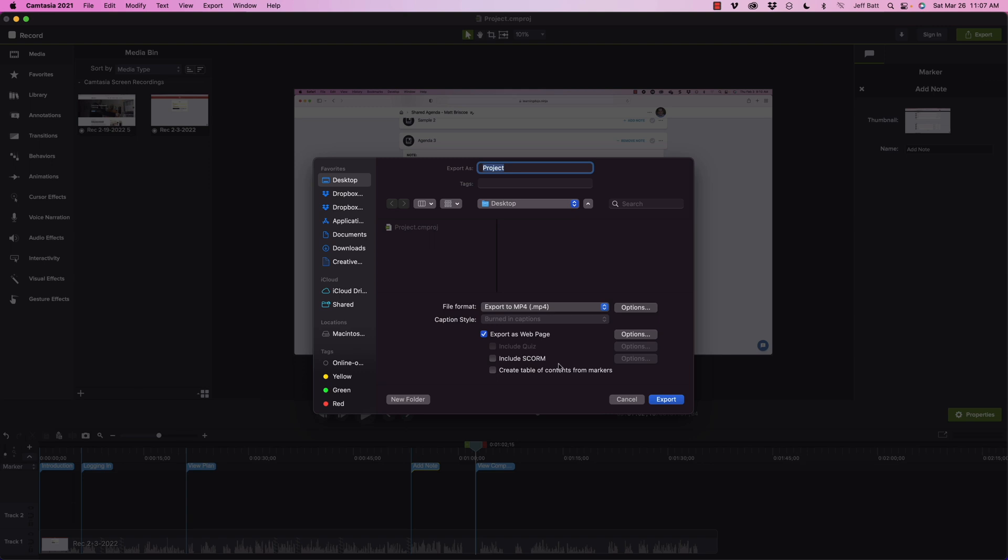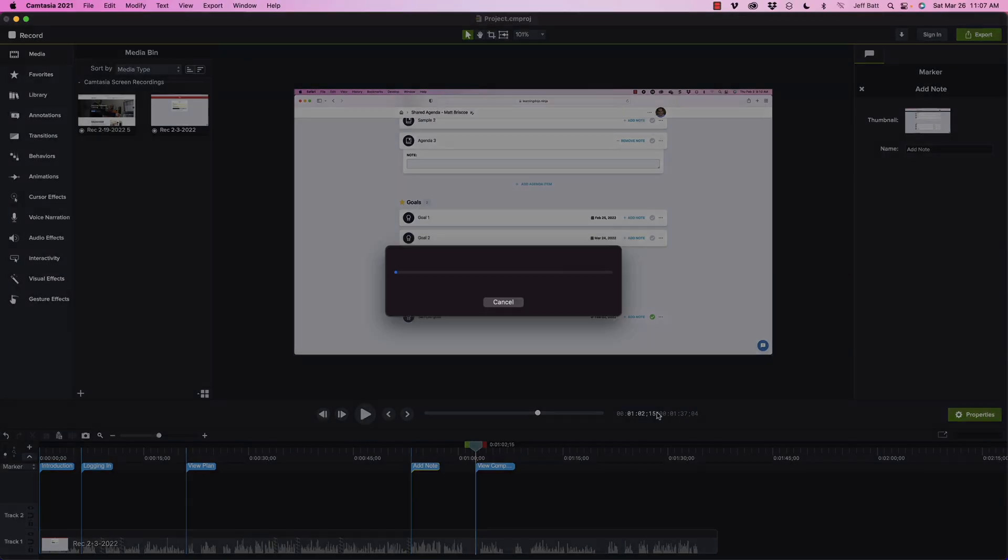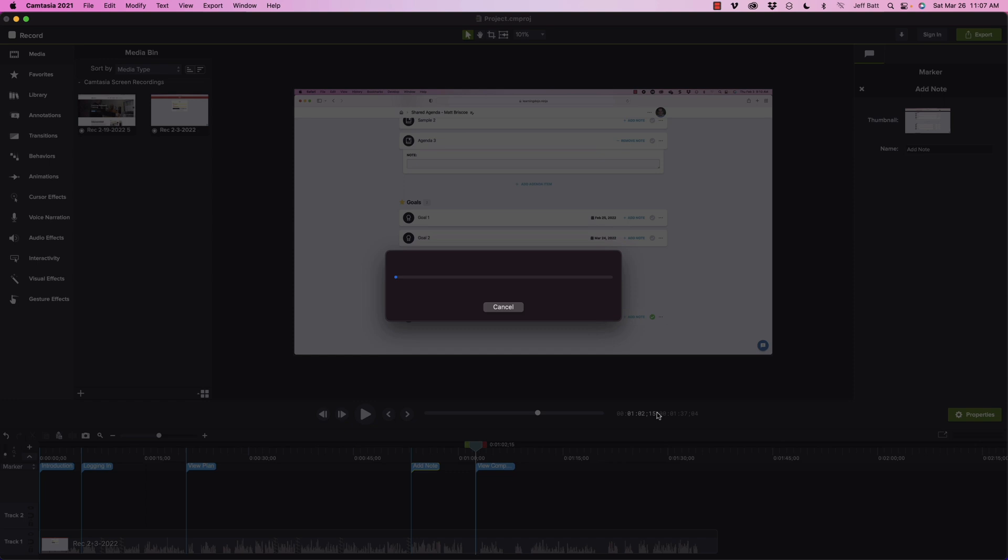But I'm going to skip this part for now, we're going to come back to this that includes SCORM. But this is really what I'm looking for: create table of contents from markers. So it's going to take all the markers that we just inserted and it's going to create this table of contents. So I'm going to go ahead and click on export here.